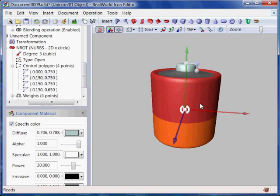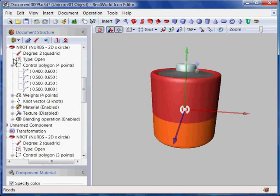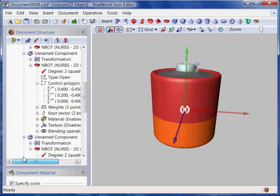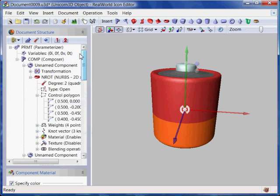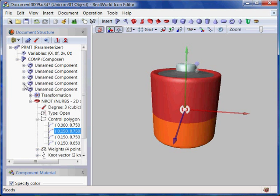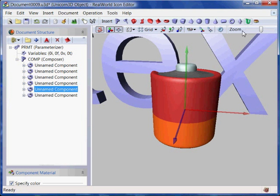Now, when the basic shape is done, I will add the plus and minus signs. I will insert a different kind of component this time — the 3D text.